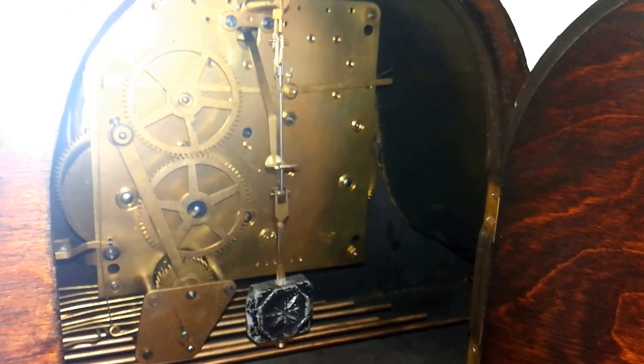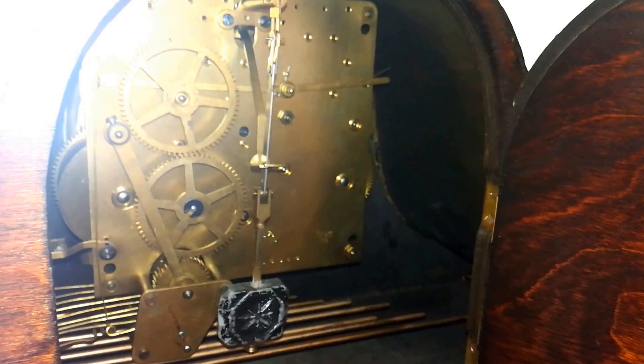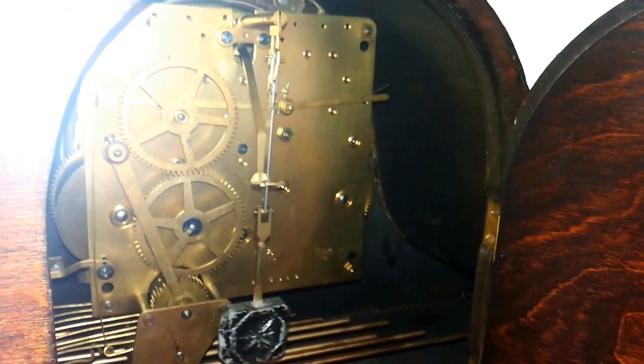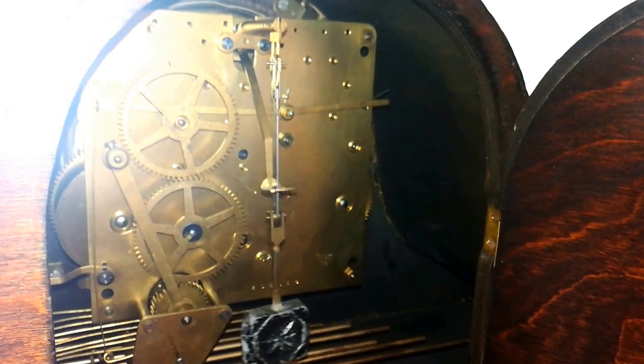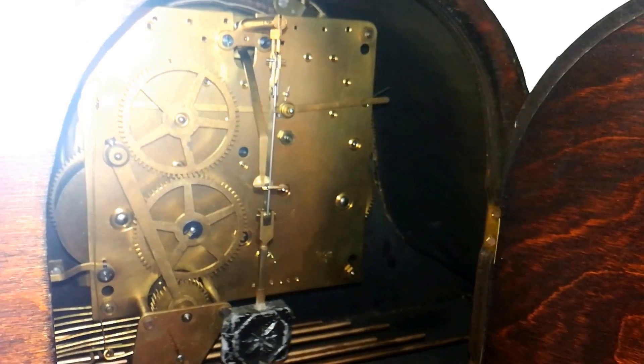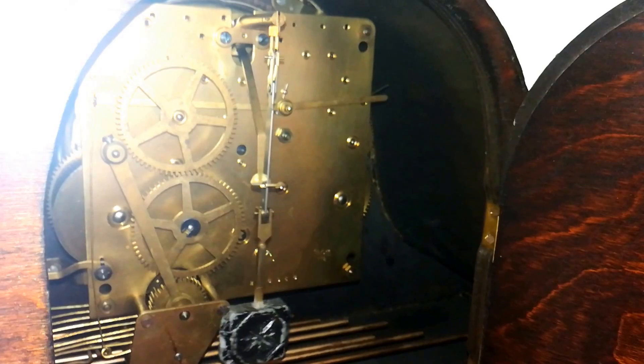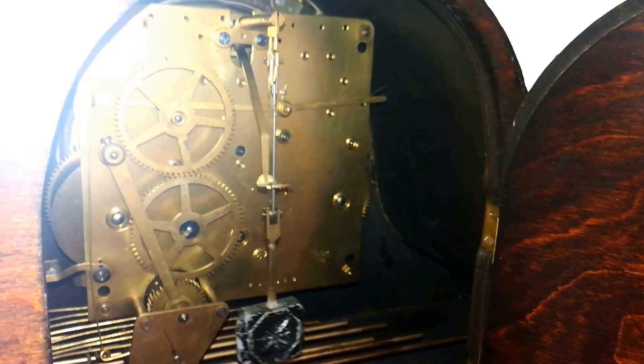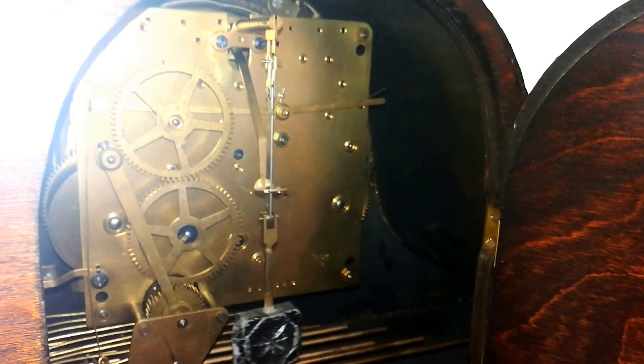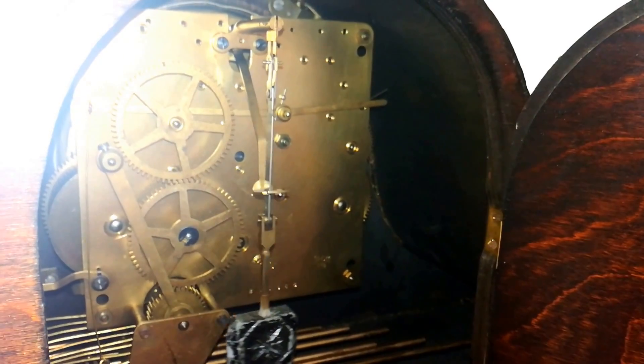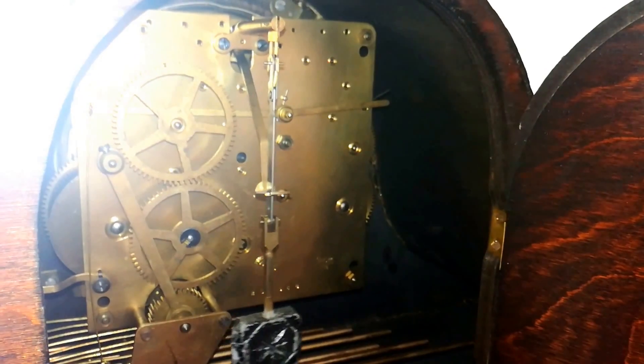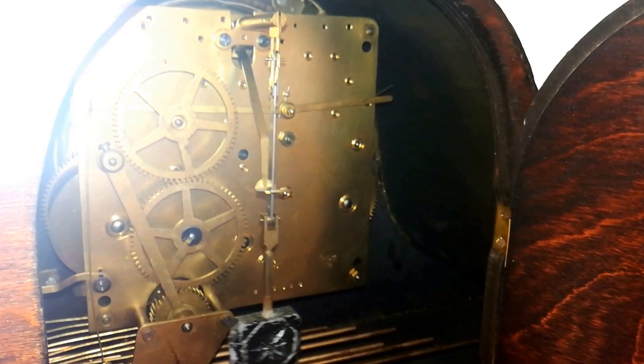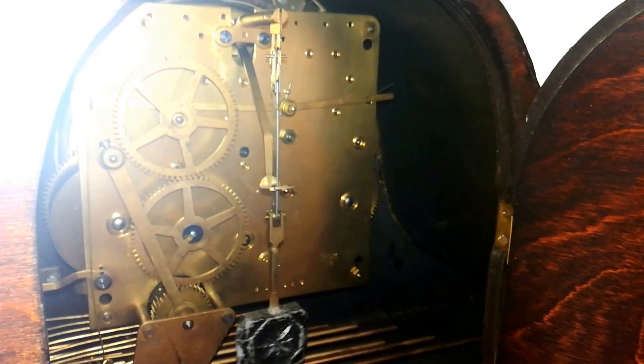Here's a short video of the movement of my Haller pre-1926 mantel clock.